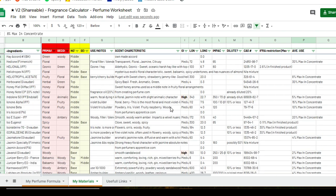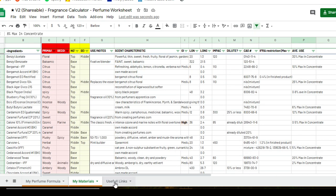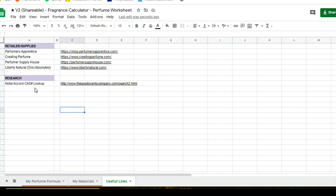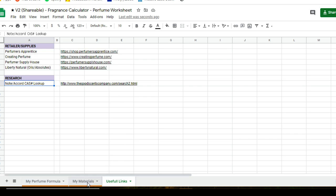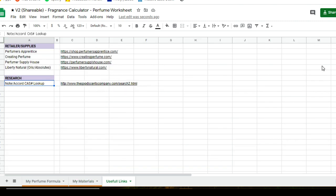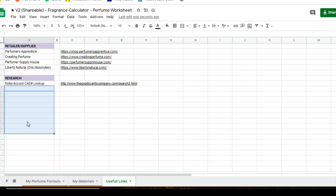The last tab is Useful Links — a collection of reference links you can always add to. If you need to go to goodsensecompany.com to research materials, grab CAS numbers, IFRA restrictions, or basic material information, you can click the link directly. I've also listed some retailers and suppliers where I like to purchase perfumery materials. Feel free to add more to this tab — once you have the sheet, it's yours to modify to your liking.